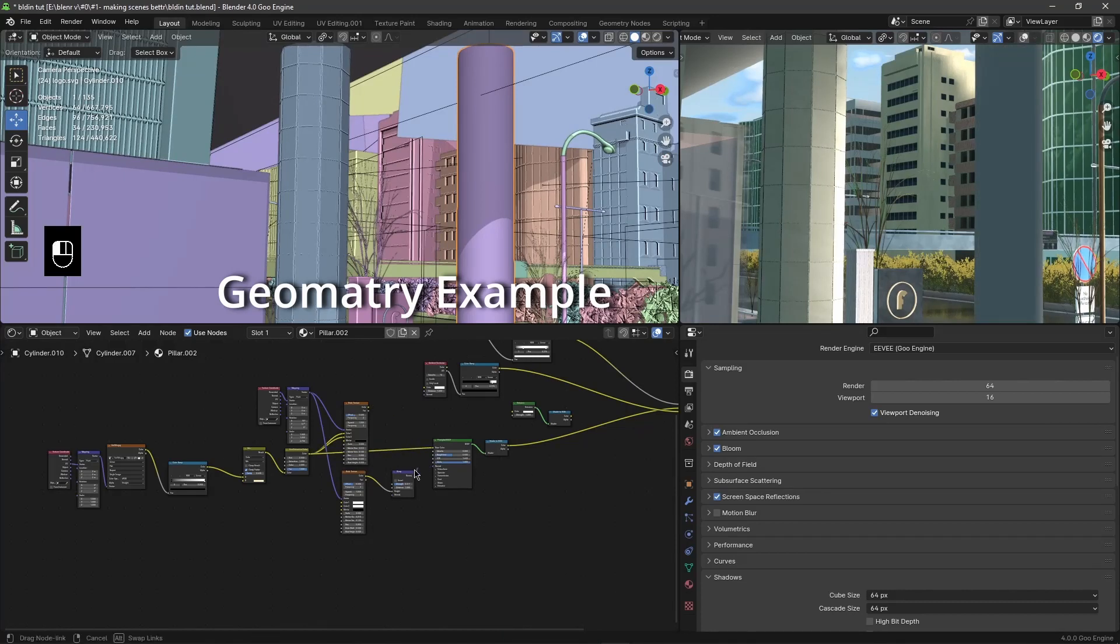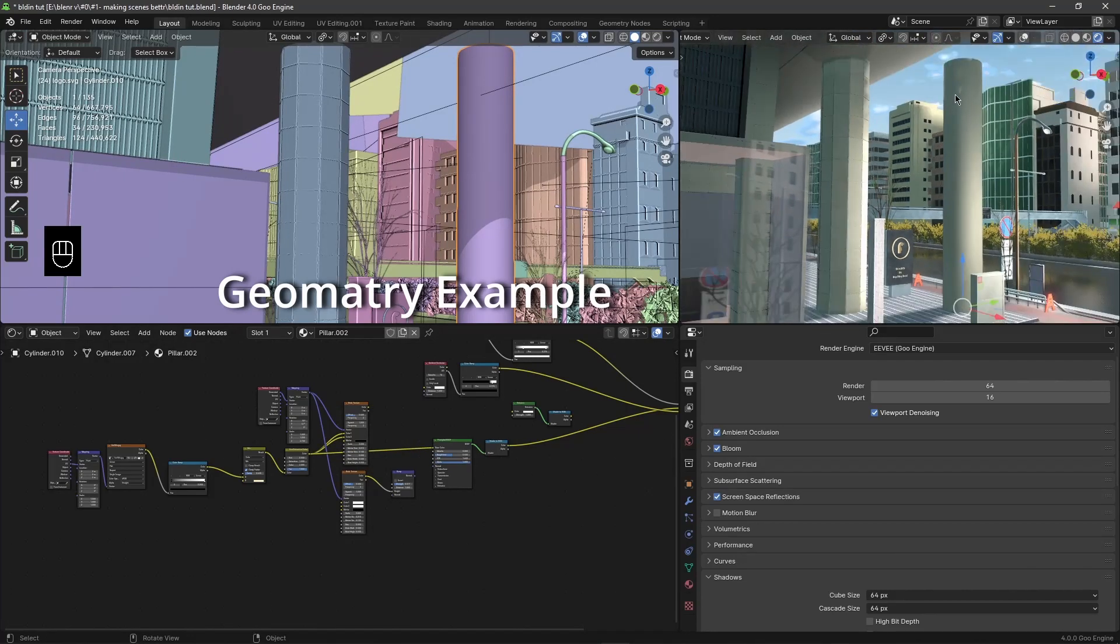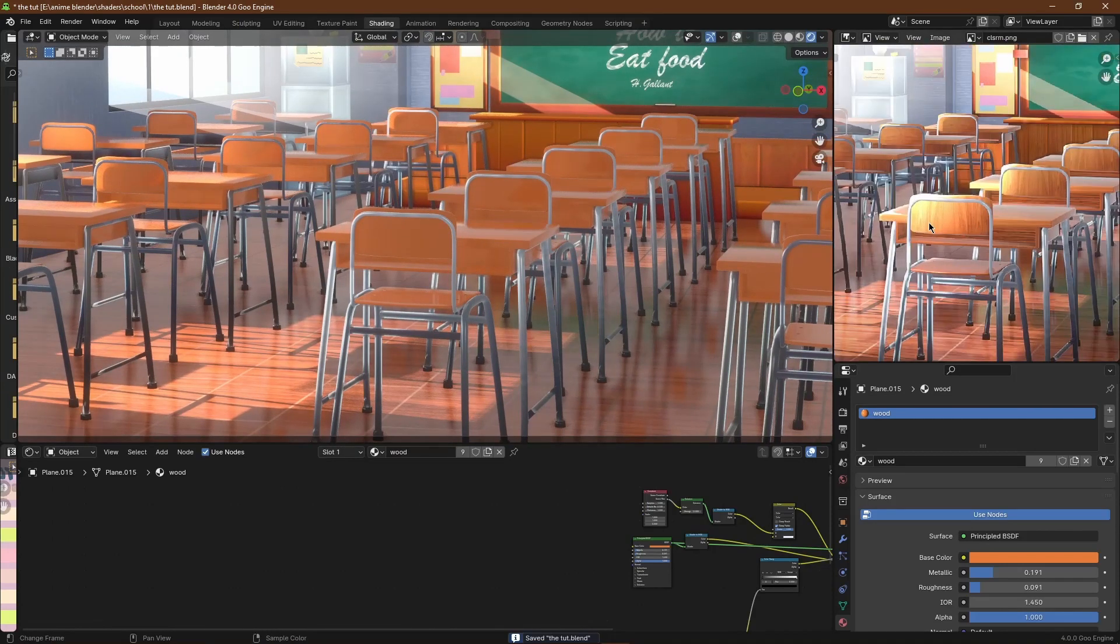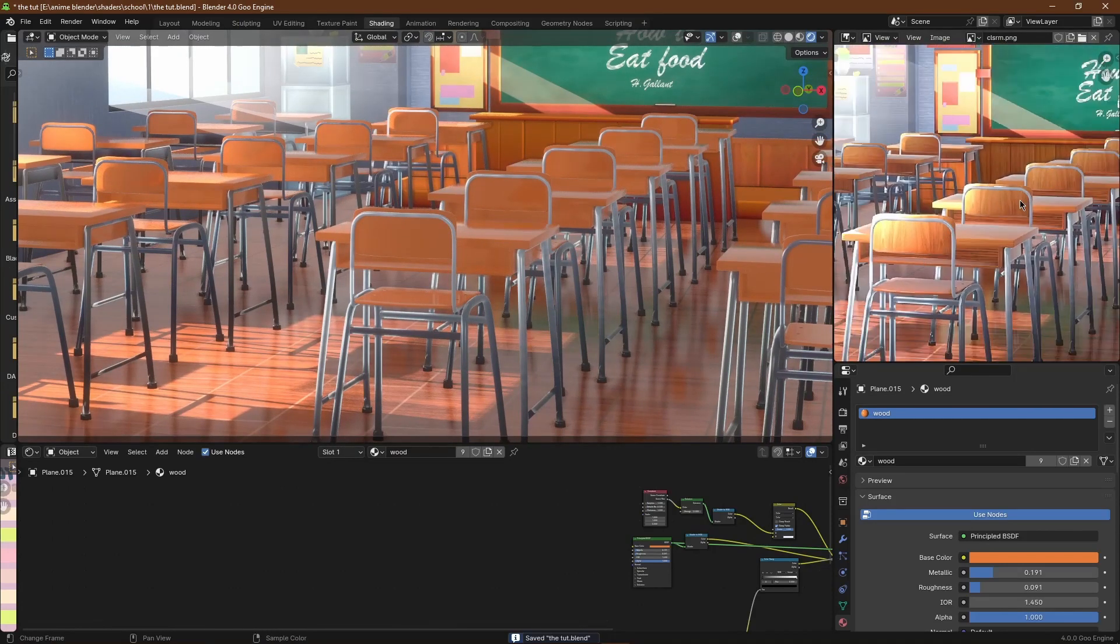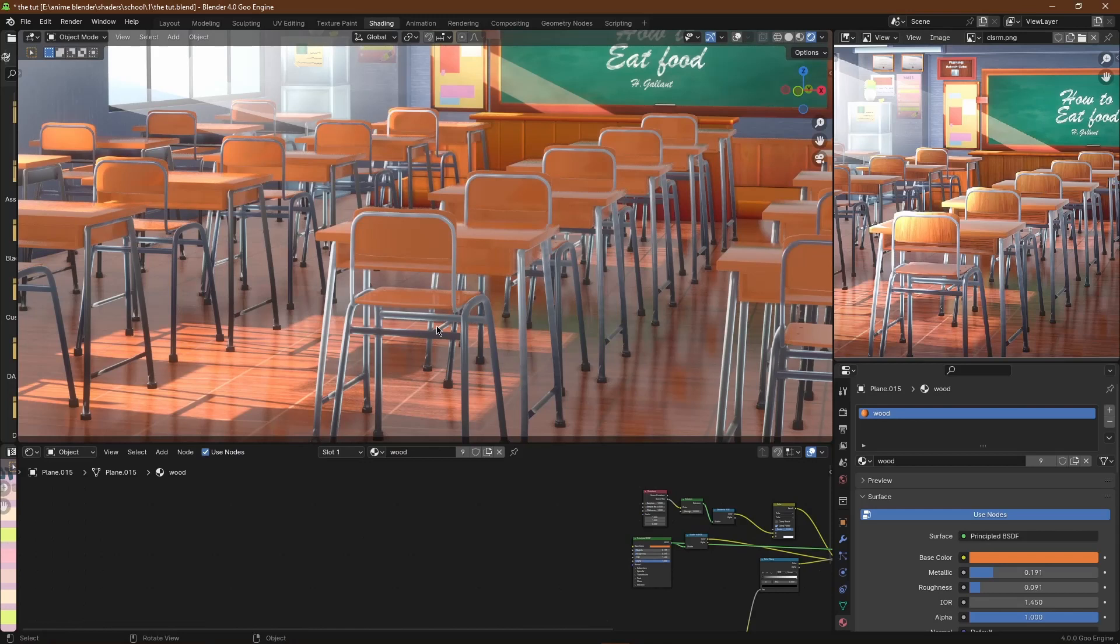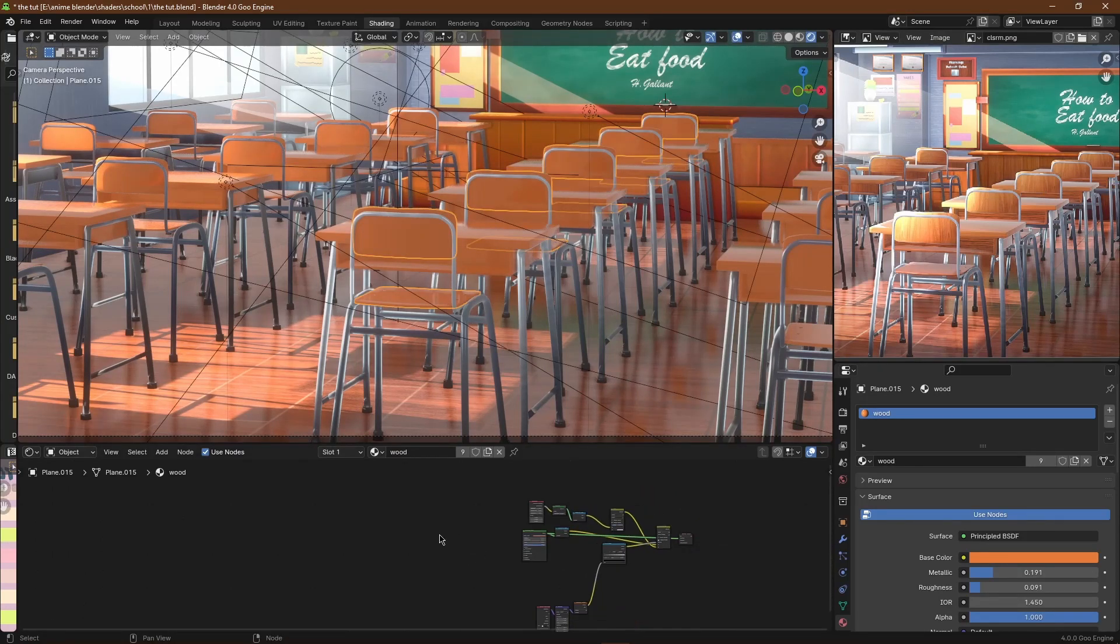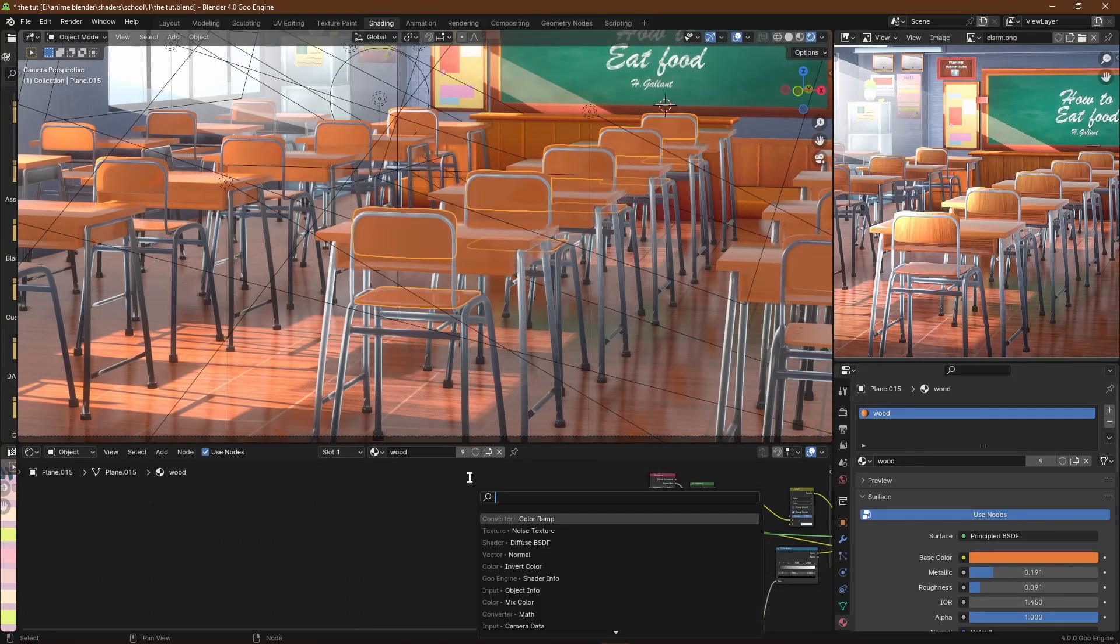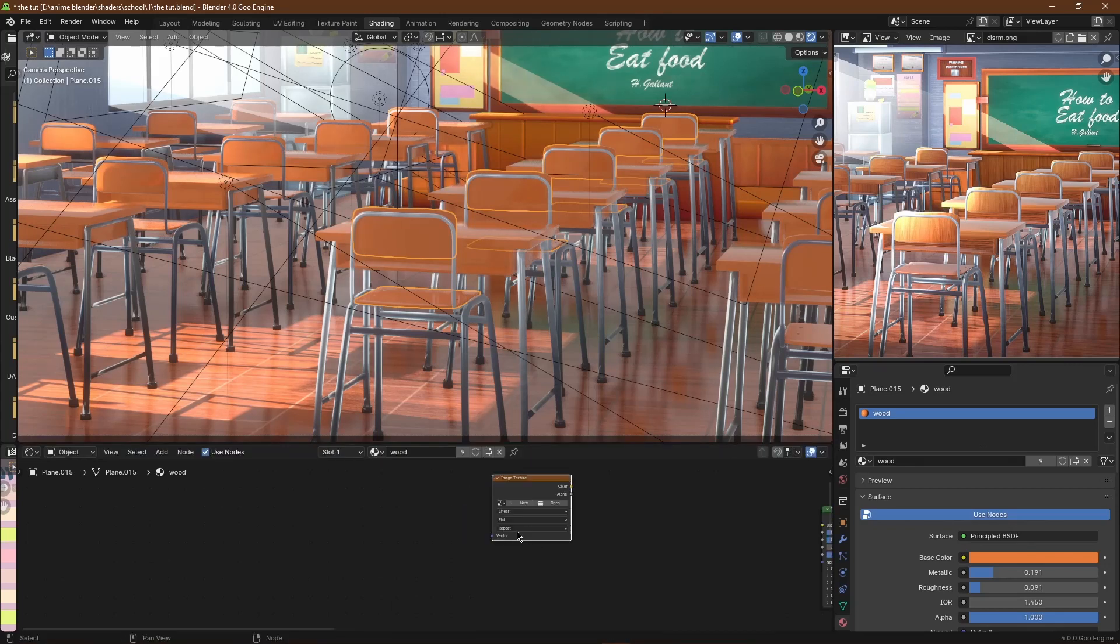Now we're going to move to using image textures. Here in this scene you can see there are no image textures on this desk, so it looks kind of bad. What I'm going to do is add a wood image texture and then unwrap it.